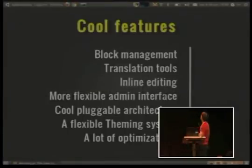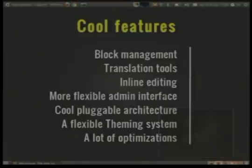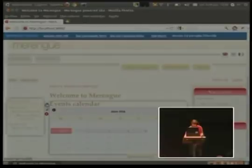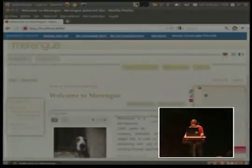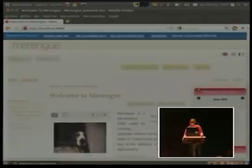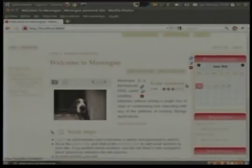The next feature I want to show you is the translation tool. Merengue has several translation tools. Sorry. I want to move again the events calendar.